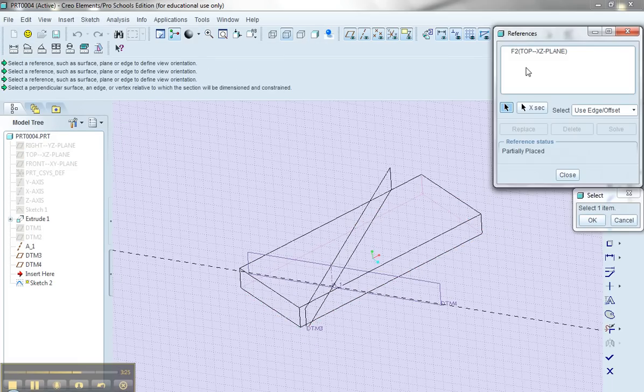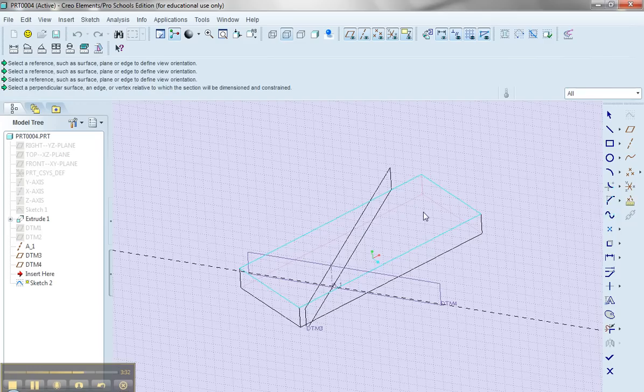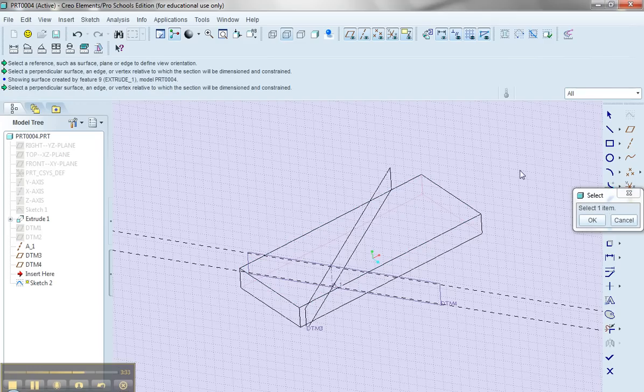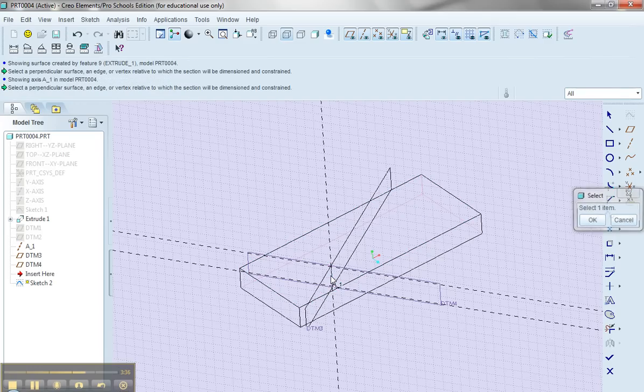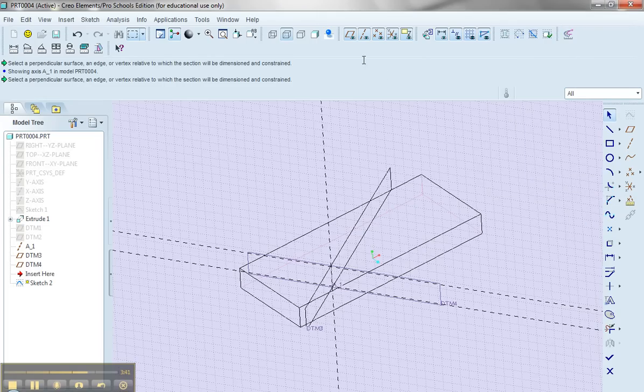Now it's putting in the top plane as being the reference, but I want a few more references here. I want to utilize the top surface as my reference, and also I want this axis as my reference. I'll say okay. So there's my three reference lines. I'll say close.